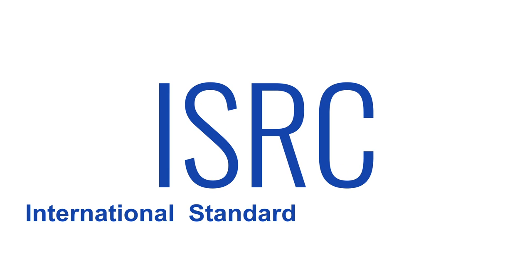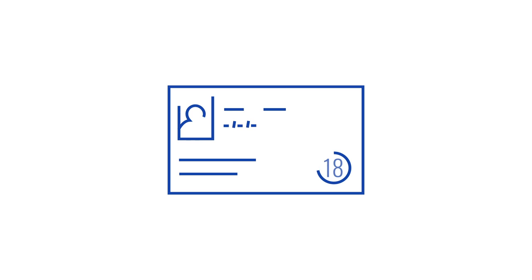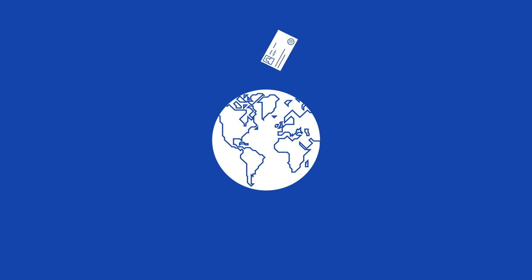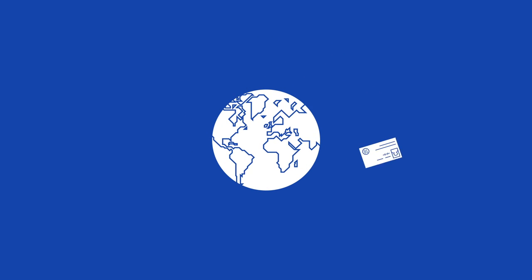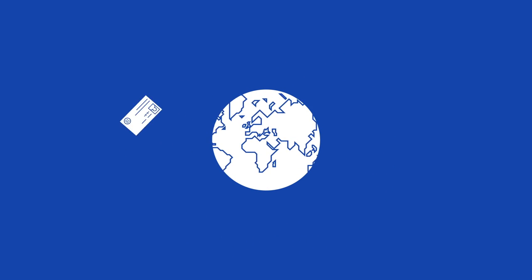ISRC stands for International Standard Recording Code. All music distributed digitally or physically has one. It's a type of identification that lets individual tracks be easily recognized by stores across the world.